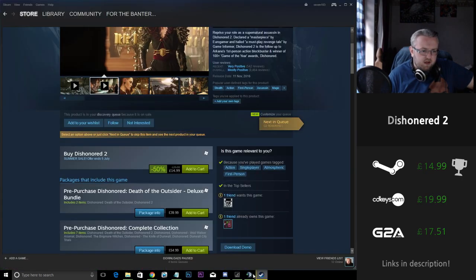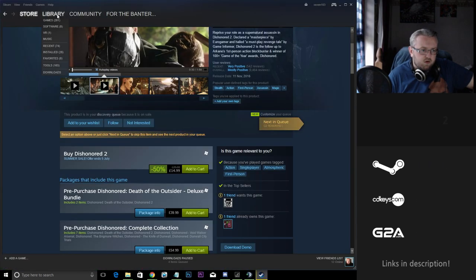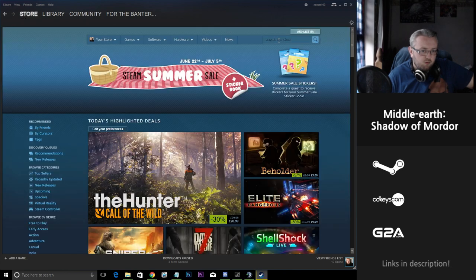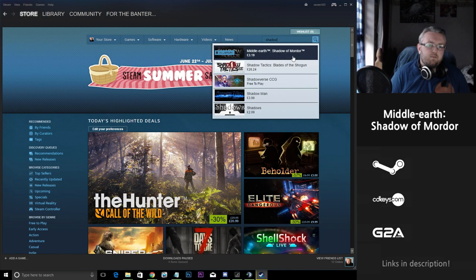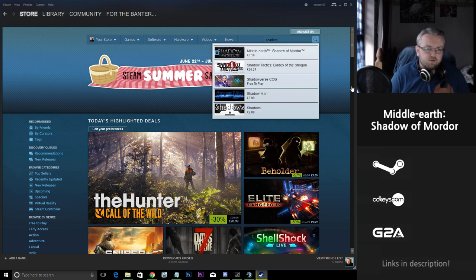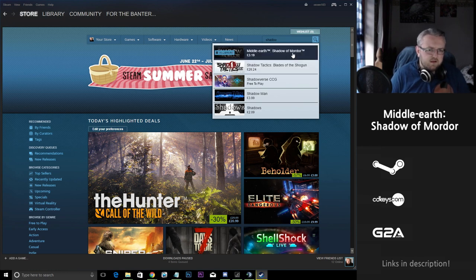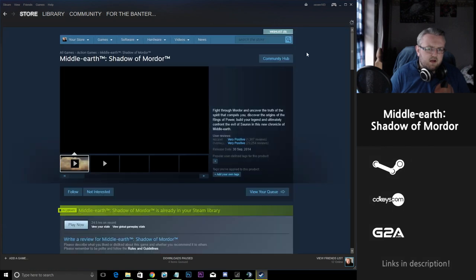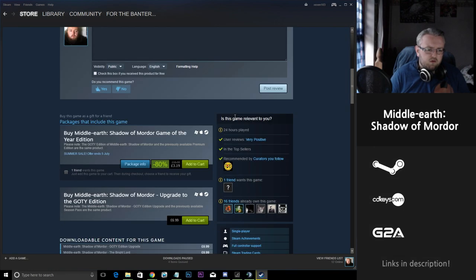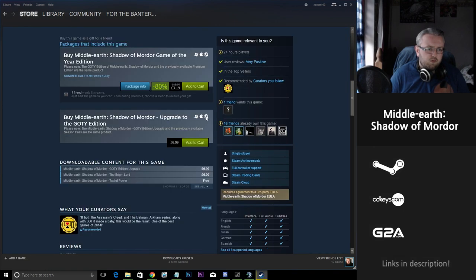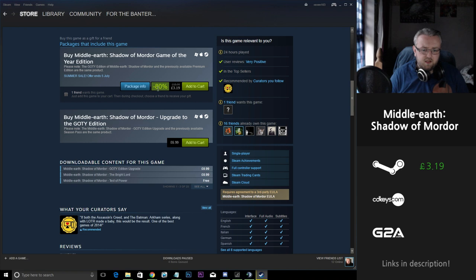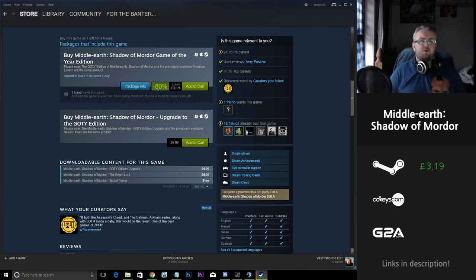Next up I want to talk about is Shadow of Mordor. For a lot of the people that maybe haven't played Shadow of Mordor that are maybe looking to get into it or play it before Shadow of War comes out in I think August time. Steam have a really good deal going on with Shadow of Mordor. It's brought down 80% from £16 down to £3.19. Now that is an absolutely brilliant deal.